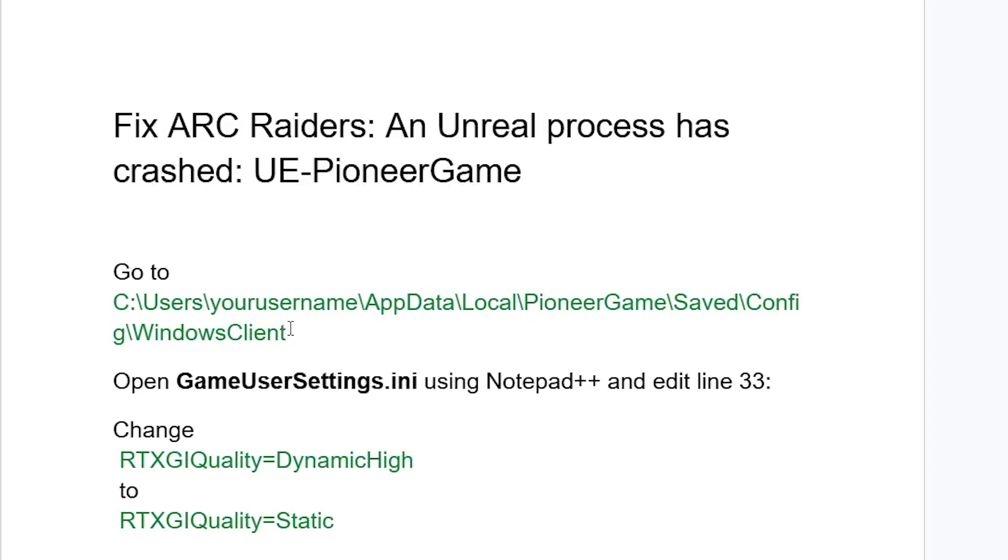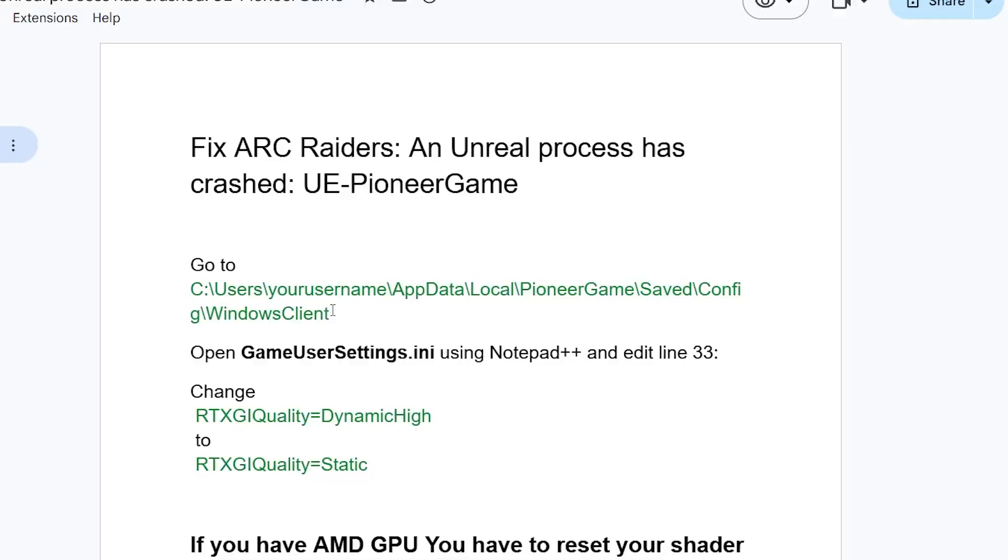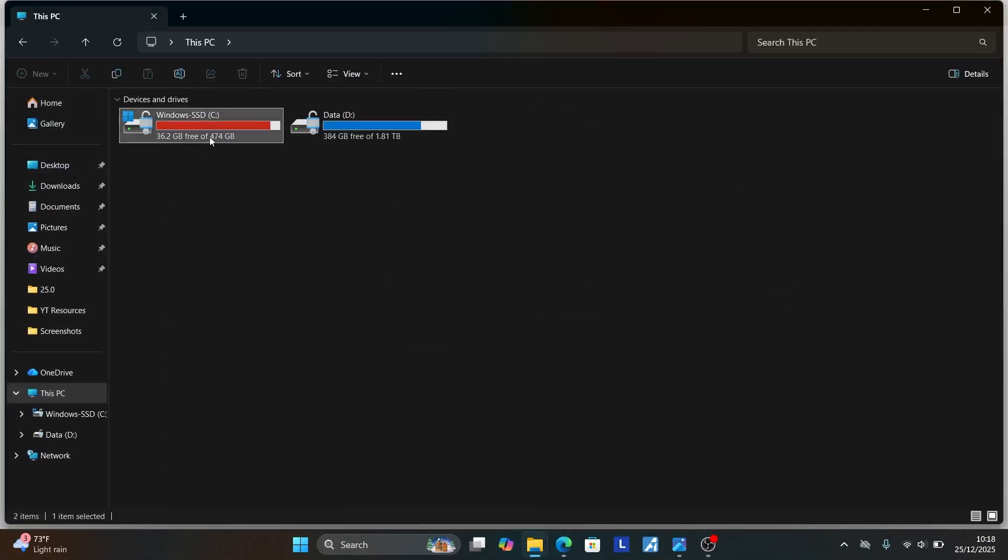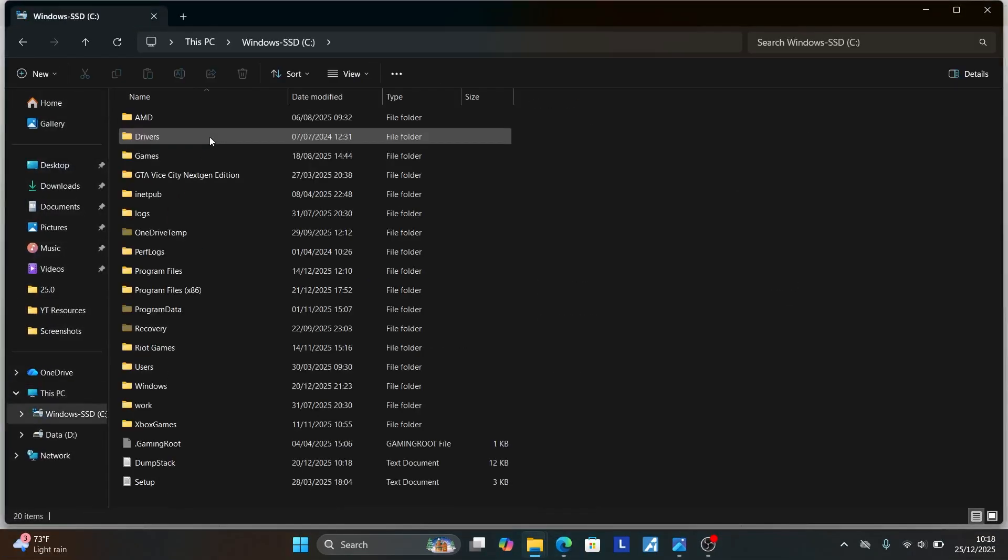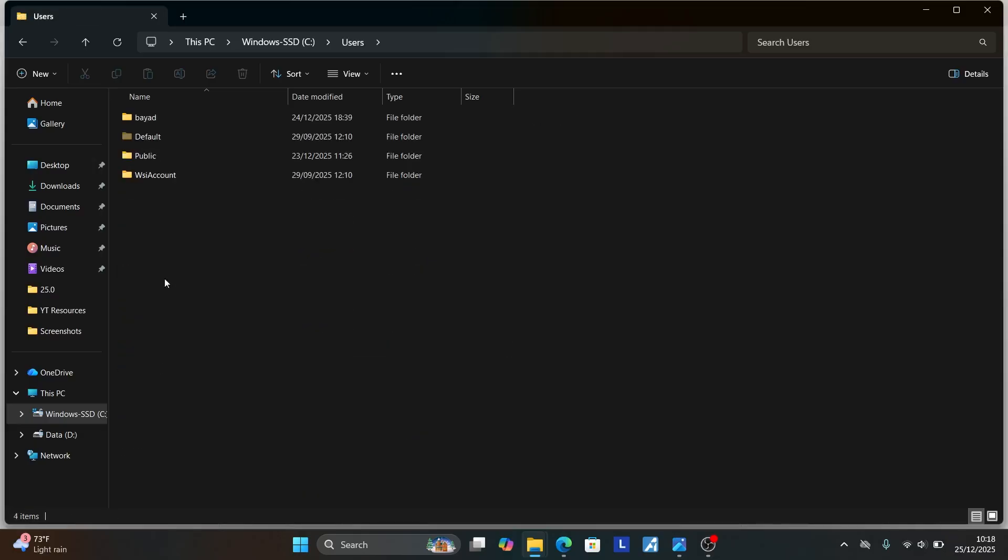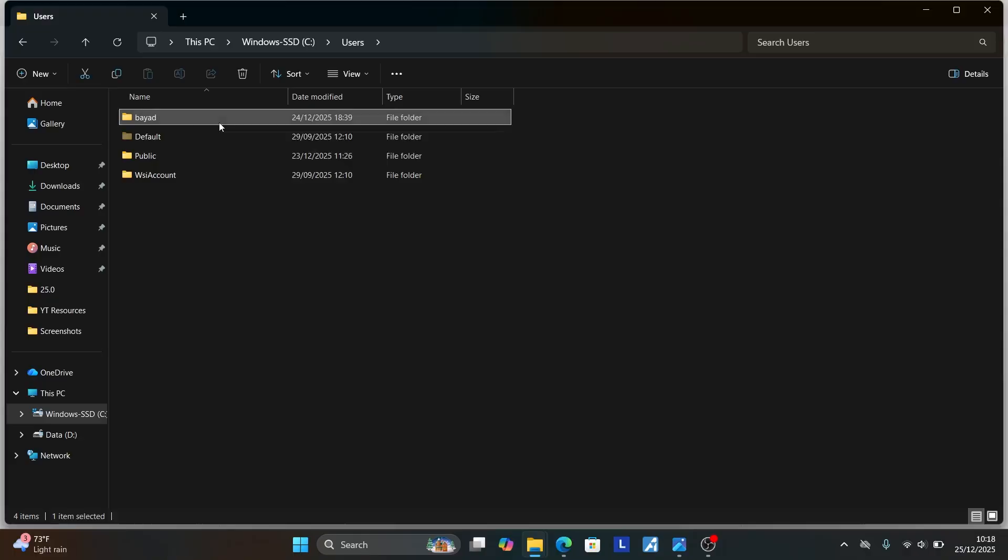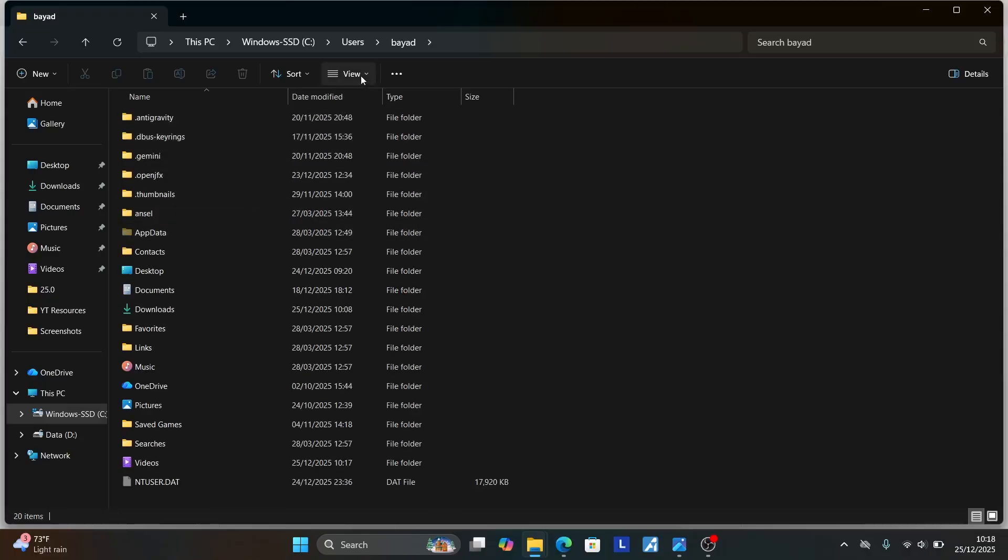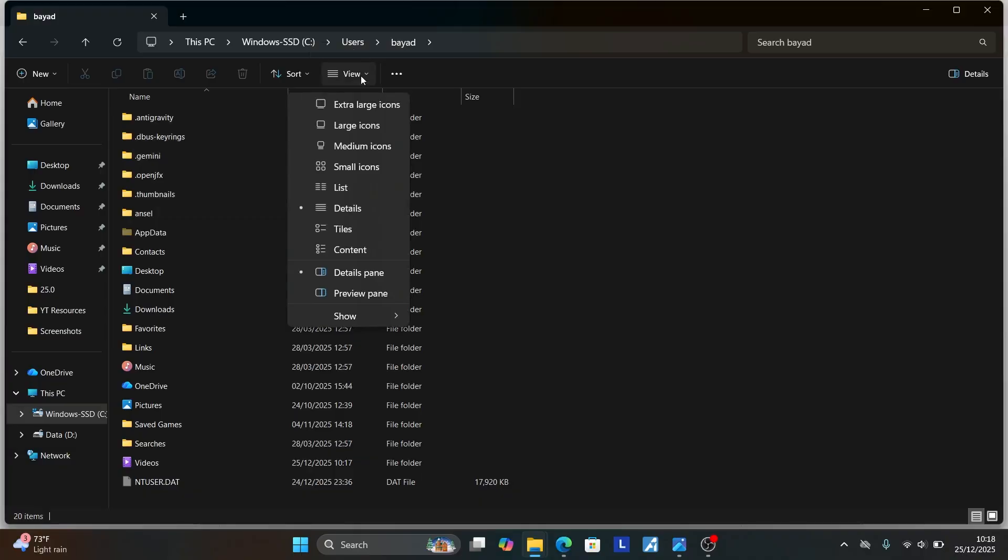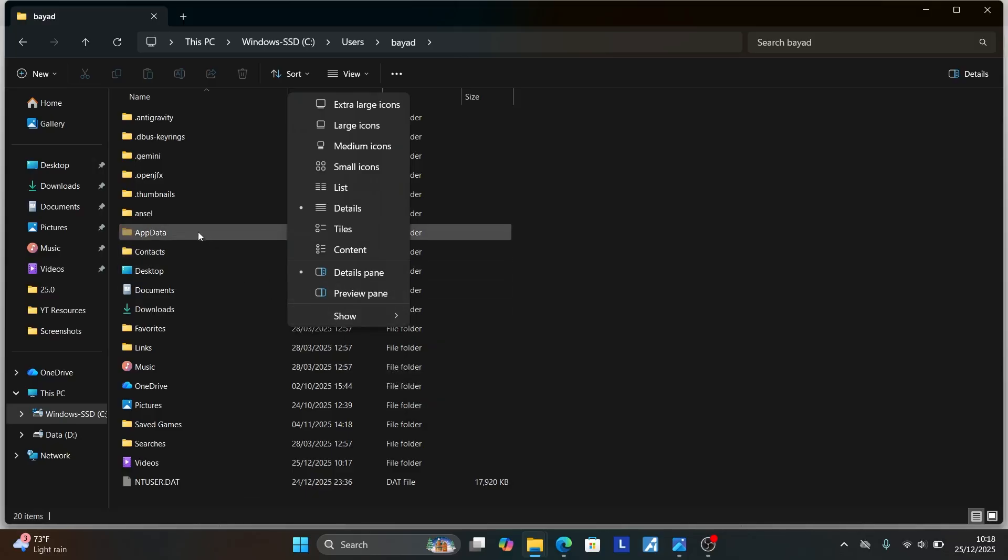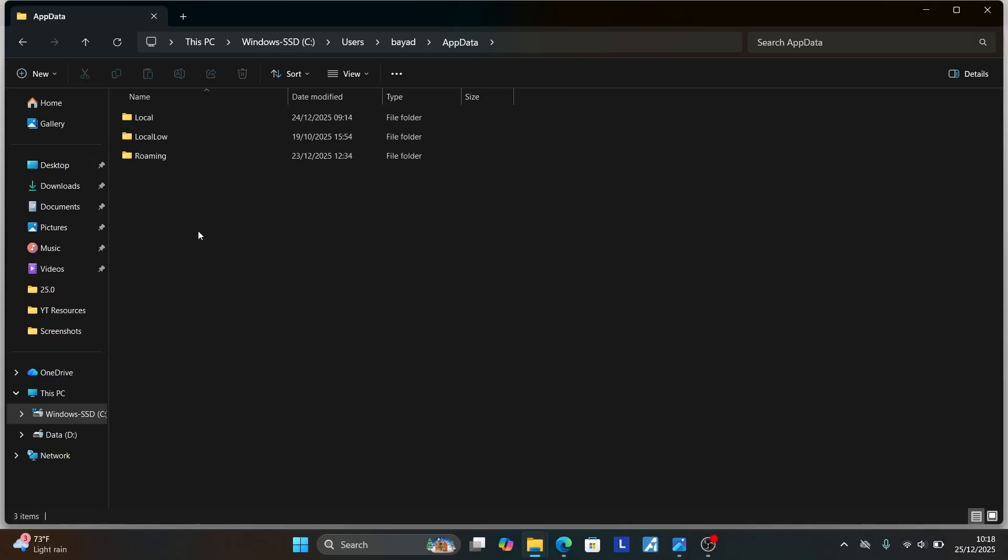Now let me show you. Press Windows key plus E and then go to This PC. Now go to C, then go to Users, which is this one, and then go to your username. This is my username, yours may be different. Now open your username folder and then look for AppData. If you don't see the AppData folder, just select View and then make sure to select Show and make sure Hidden Items is checked. Once you click Hidden Items, you'll see the AppData folder. Now open the AppData folder and then open Local.